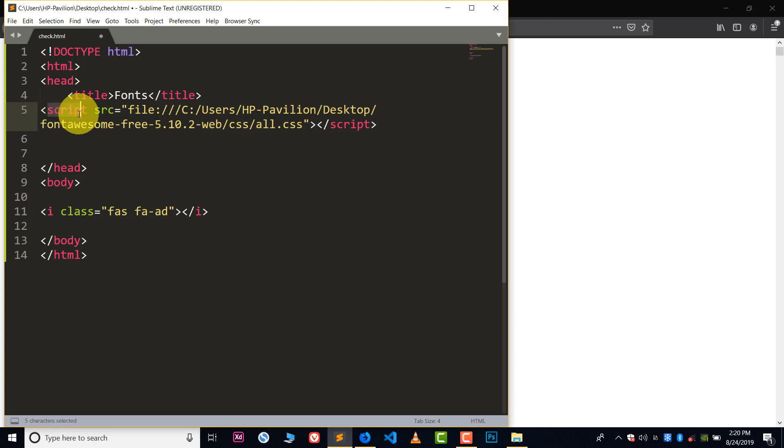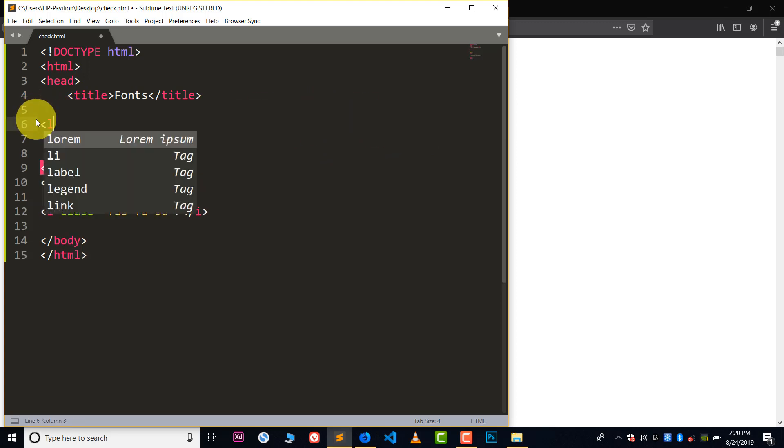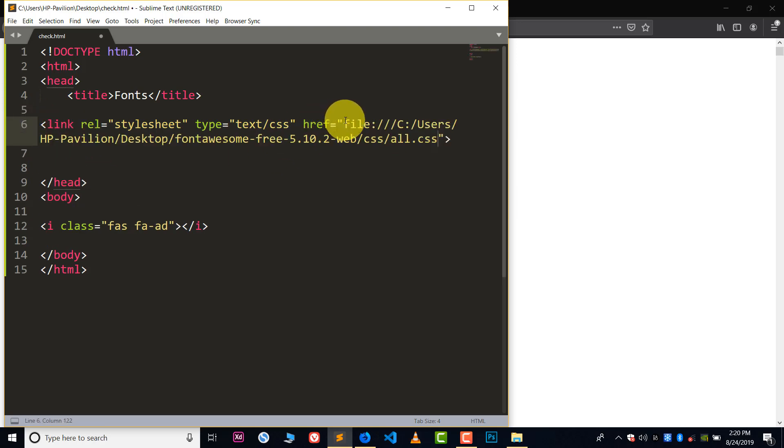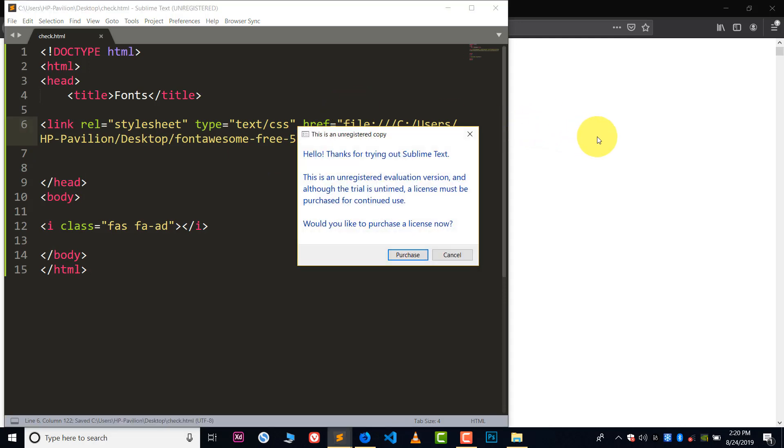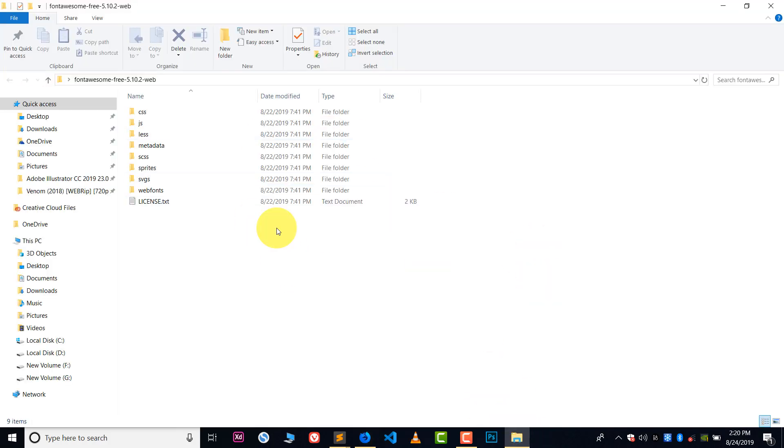Now we need a link tag. So add a link tag, okay, and paste the address between href. Paste it and save it. And now go to the file which we have created. You can see we are not connected to internet now. Refresh and here you can see we have that icon.